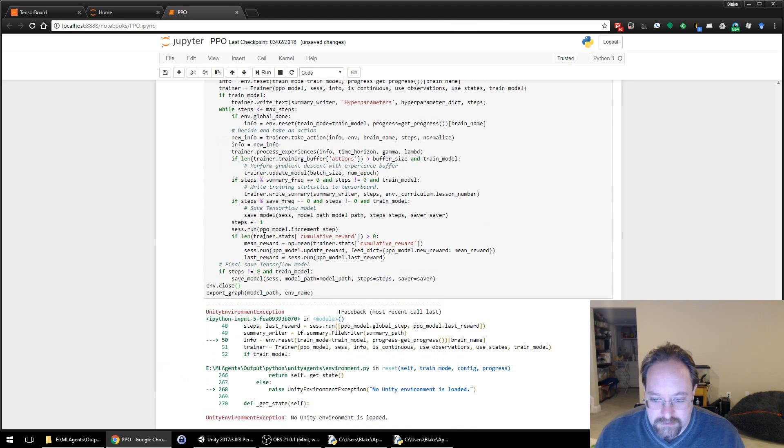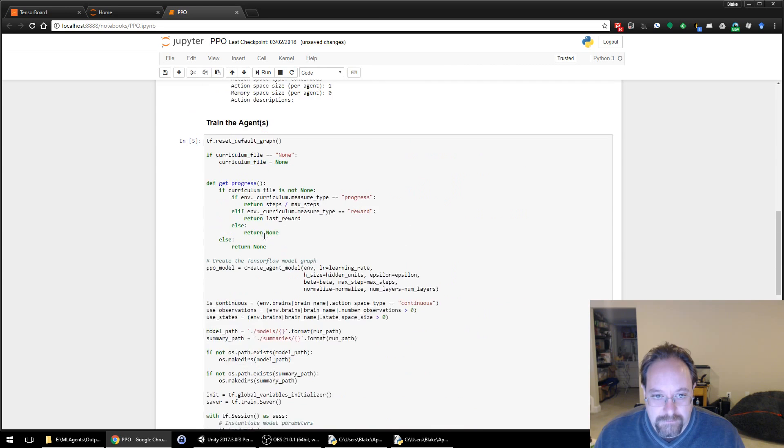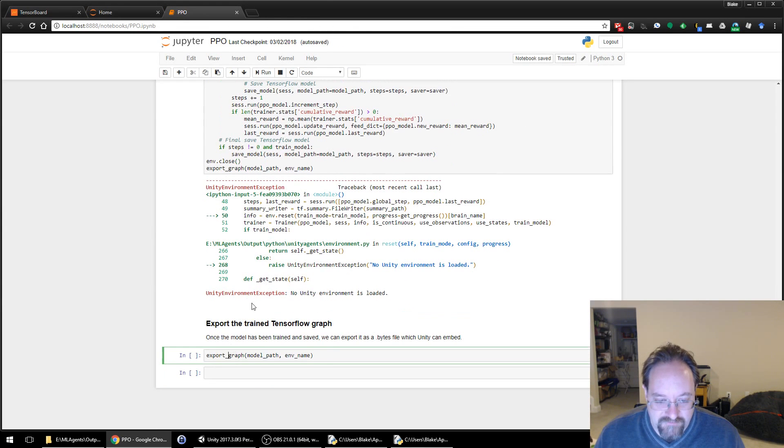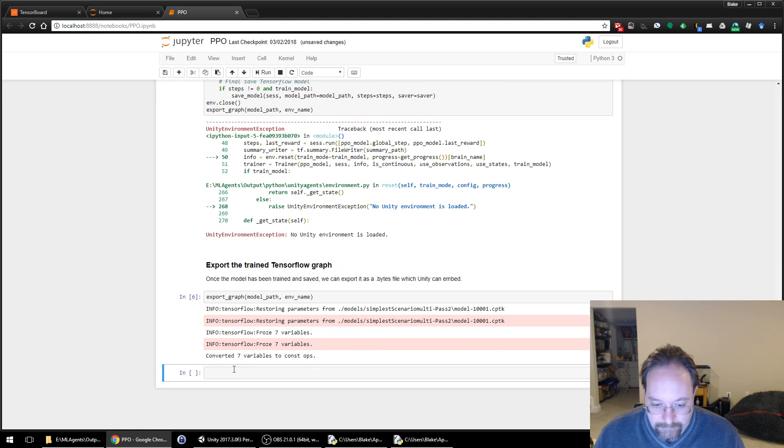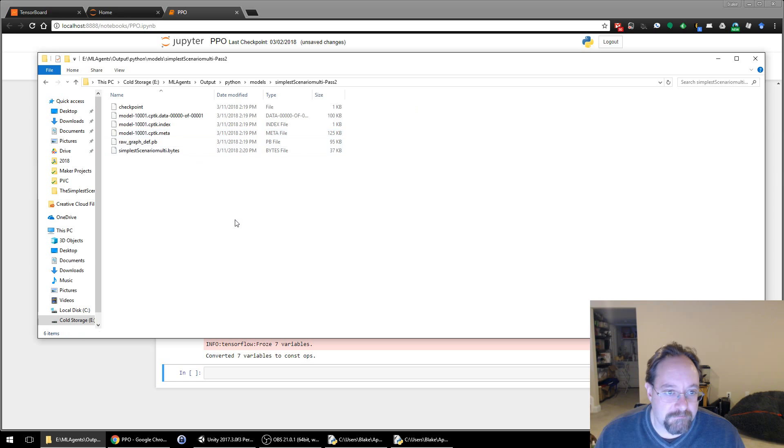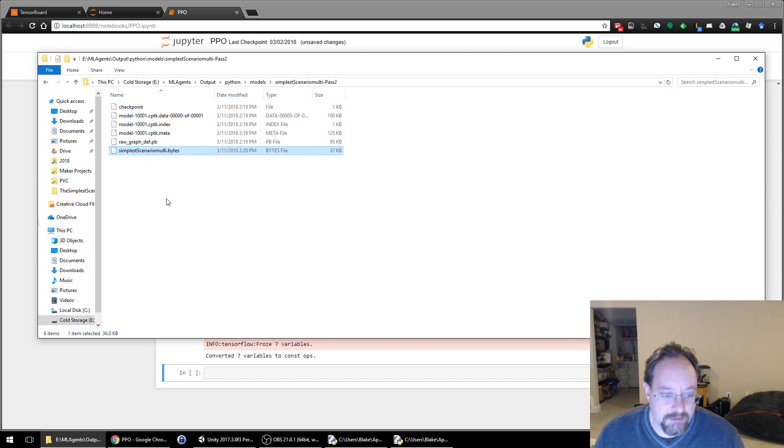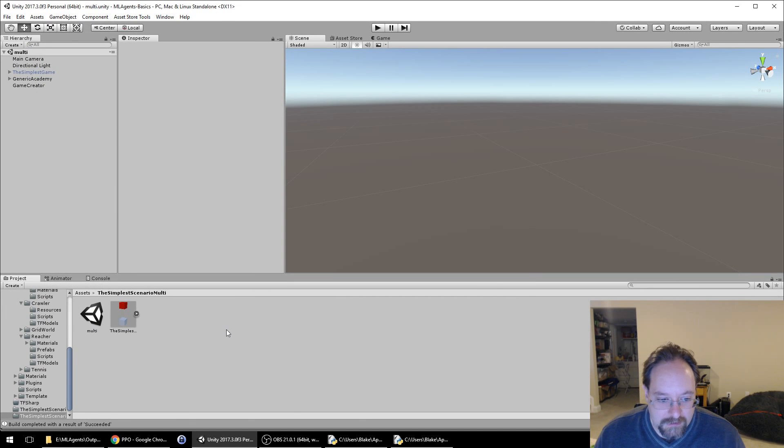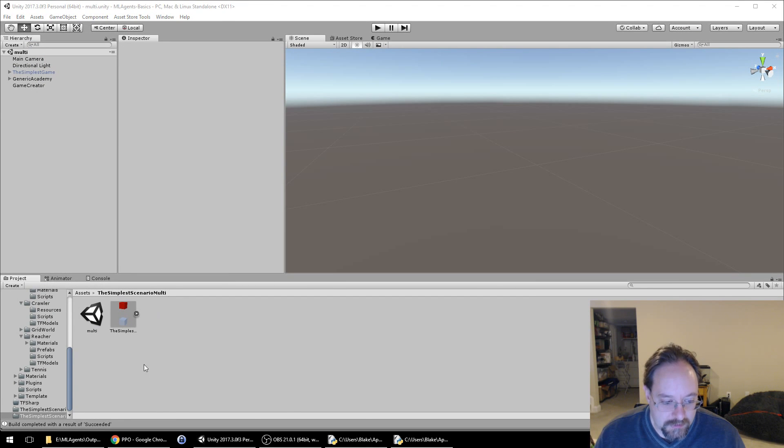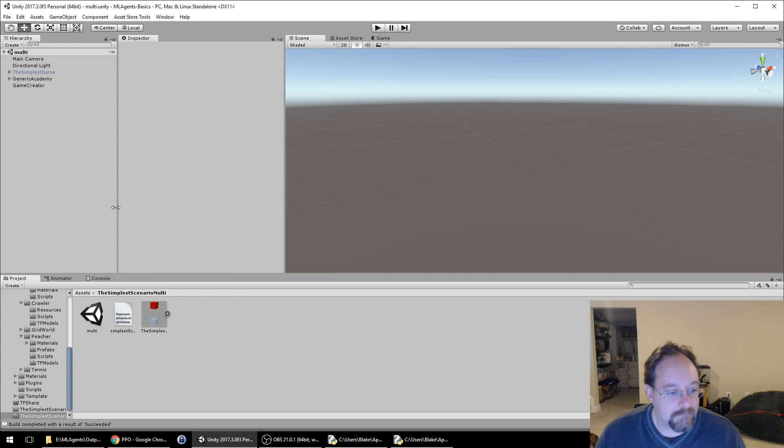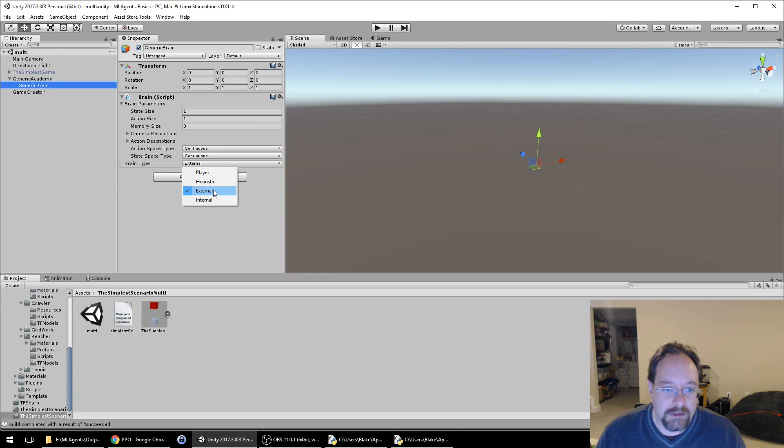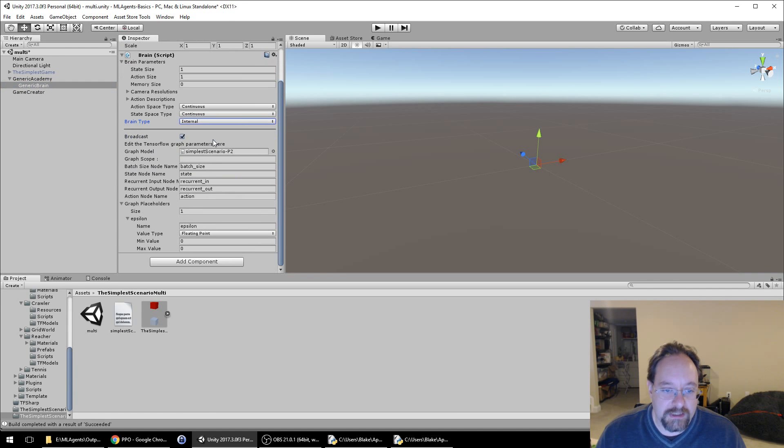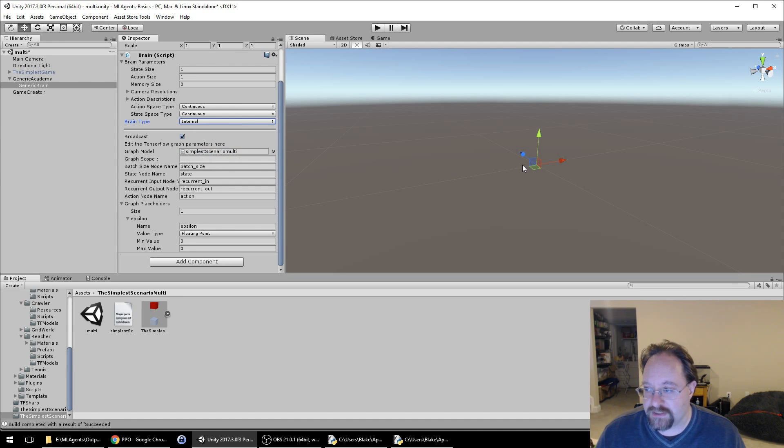We're going to export the trained graph. There we go, TensorFlow froze, seven variables. Great. We're going to go to our models and pass two and simplest scenario multidotbytes. That's the output file. We'll drag and drop that bytes file down here and go to our generic academy. Go back to our brain, change it to internal. Make sure this epsilon is set to zero. Instead of simplest scenario P2, we're going to do simplest scenario multi.